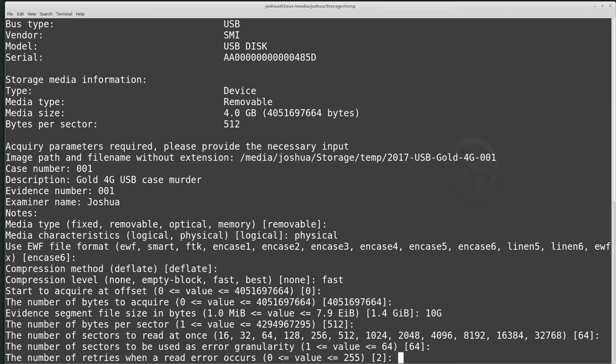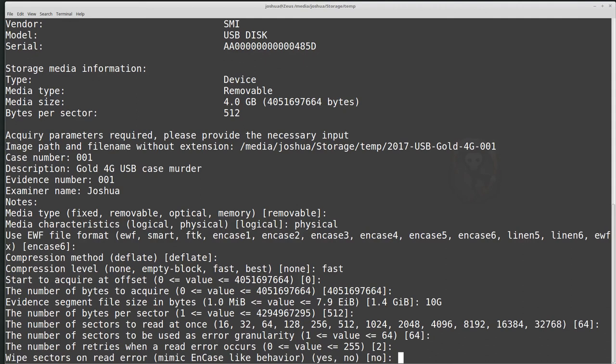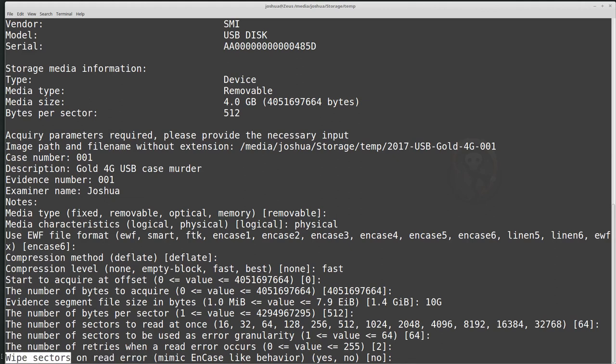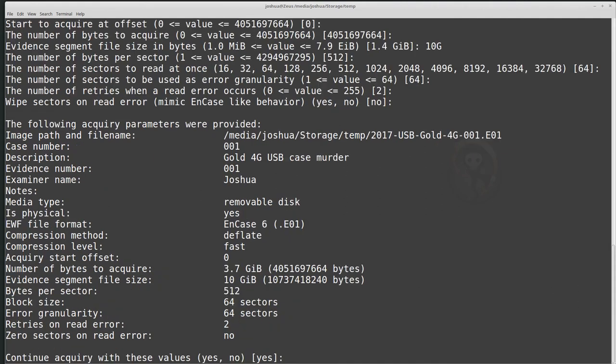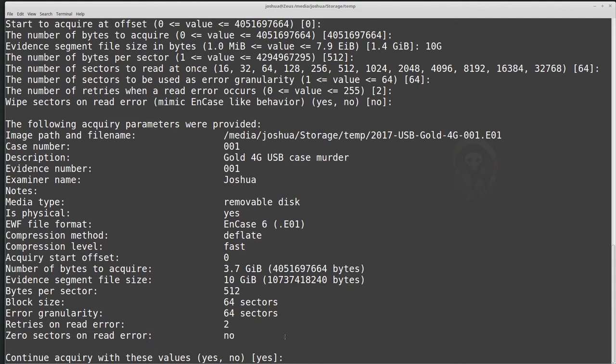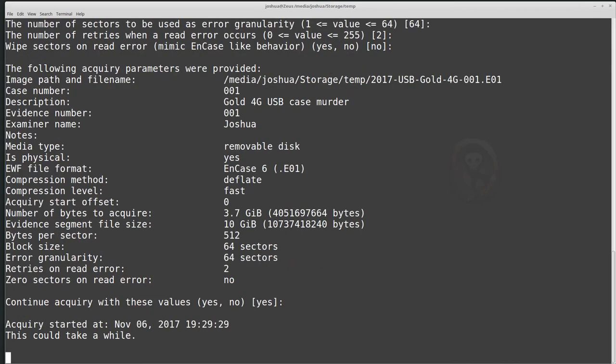If you set the error retries really high, then imaging will take a very long time. But you might be more likely to get the data, but it will take a lot longer. Wipe sectors on read error. So in this case, if there's a read error, what do we actually want to do with those sectors? Do we skip them? Do we default to zero? Do we default to one? And in this case, it's mimic encase-like behavior. So we are just going to accept the default and do no. And then this gives us kind of an overview of our entire disk. Continue acquisition with these values. Just hit yes.